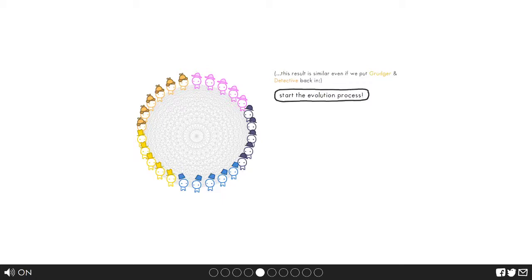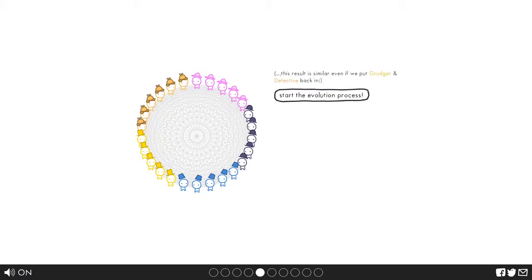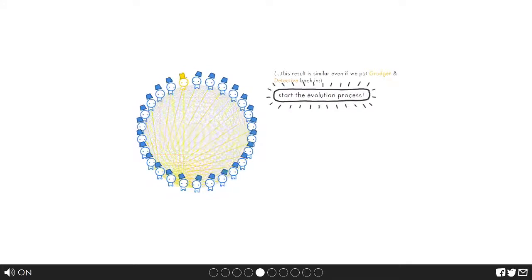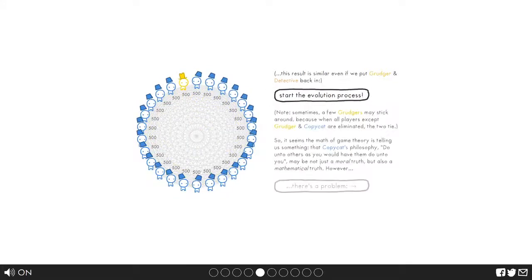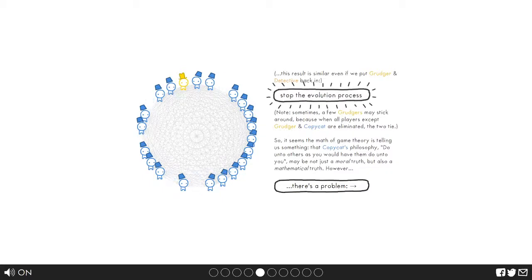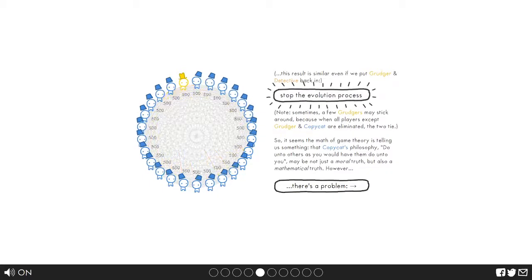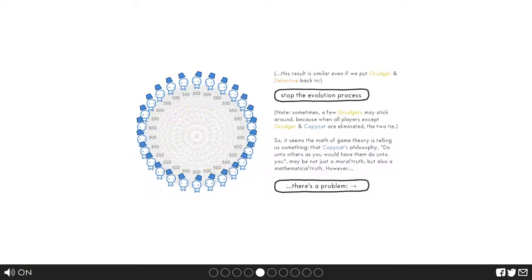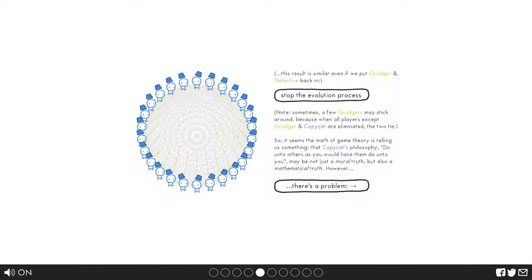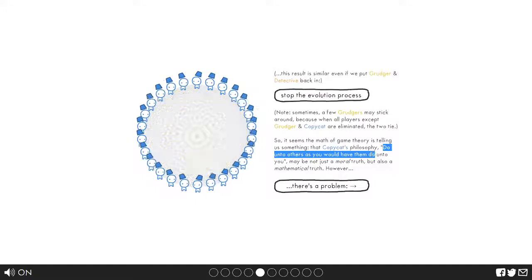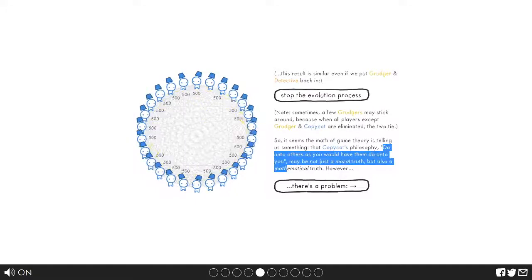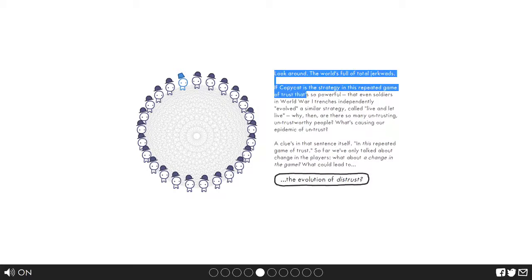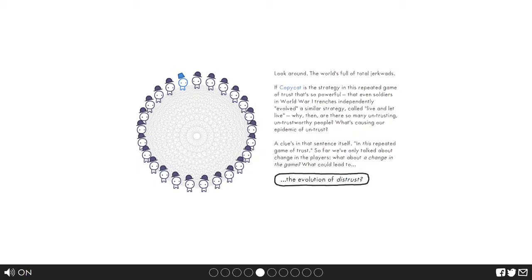By the way, the result is similar even if we put grudger and detective back in. Some grudgers may stay around because when all the copycats and grudgers, the two tie. Oh now the grudgers are dead. Do unto others as you would have them do unto you. If copycat is the strategy in this repeated game of trust that's so powerful that even soldiers in World War One used it, what about a change in the game? Could that lead to the evolution of distrust?